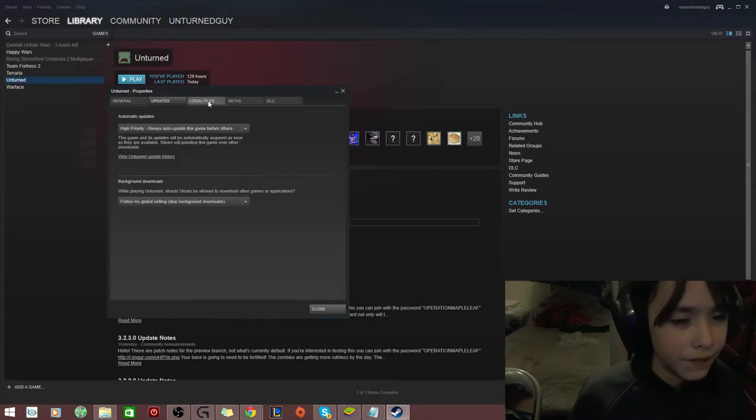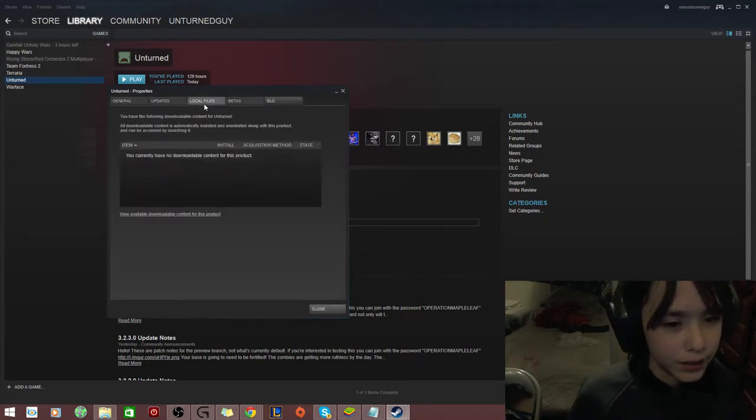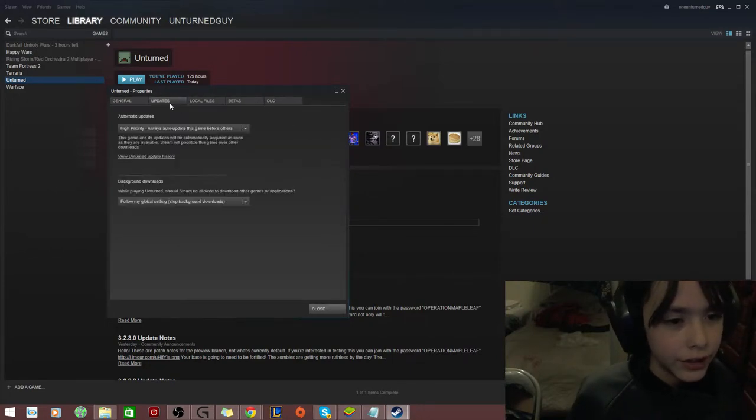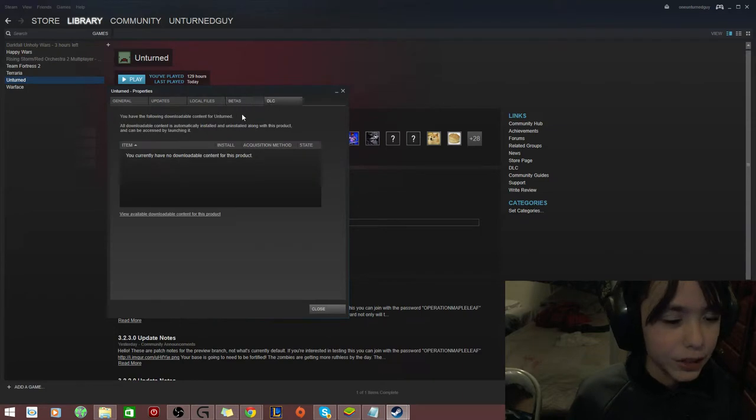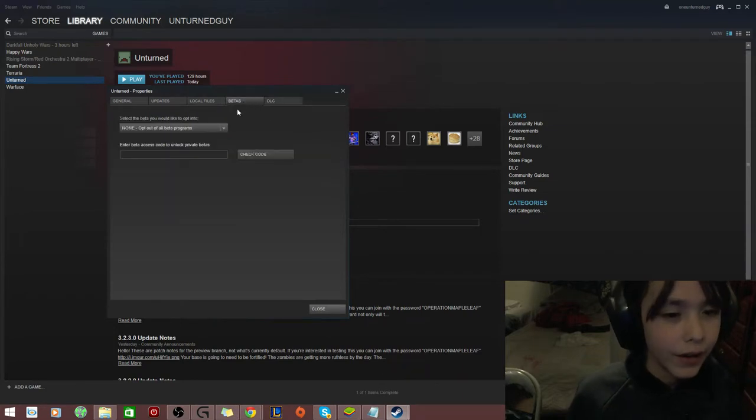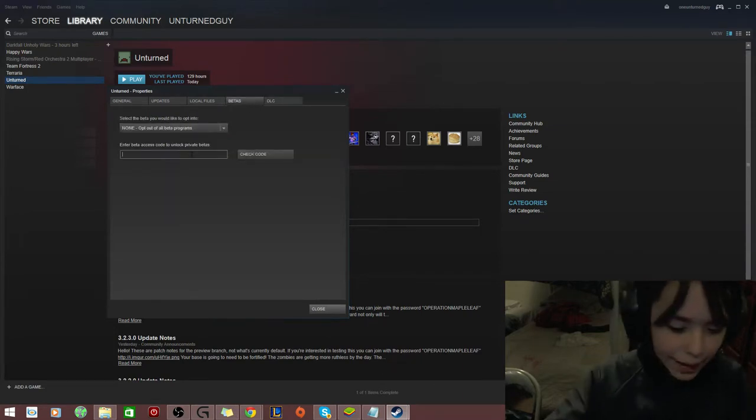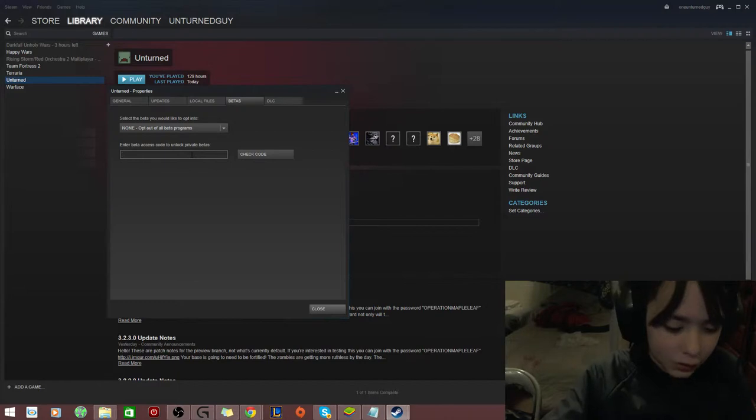Then, there should be five bars up here, right? General, Updates, Local Files, Betas, and DLC. Go ahead and open Betas and type in, in all caps and exact words,